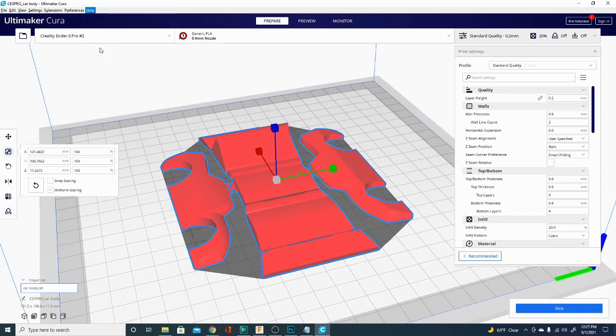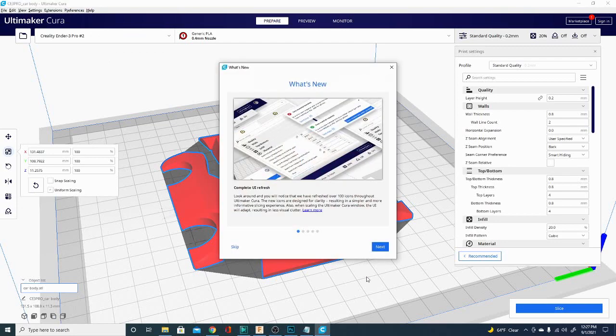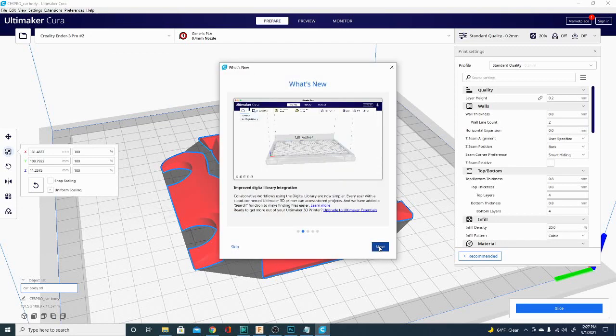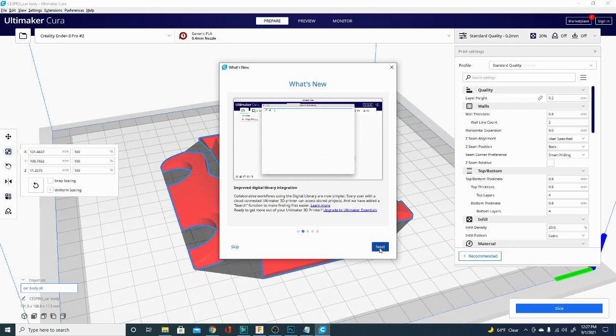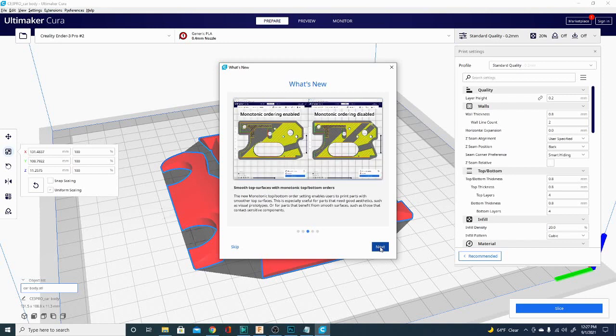So let's go back up here. The next thing they'll talk about is the digital library integration. If you don't have an Ultimaker machine, this means diddly squat to you because it doesn't work for machines that aren't Ultimaker machines. So we're going to glaze over that and skip to the next part.